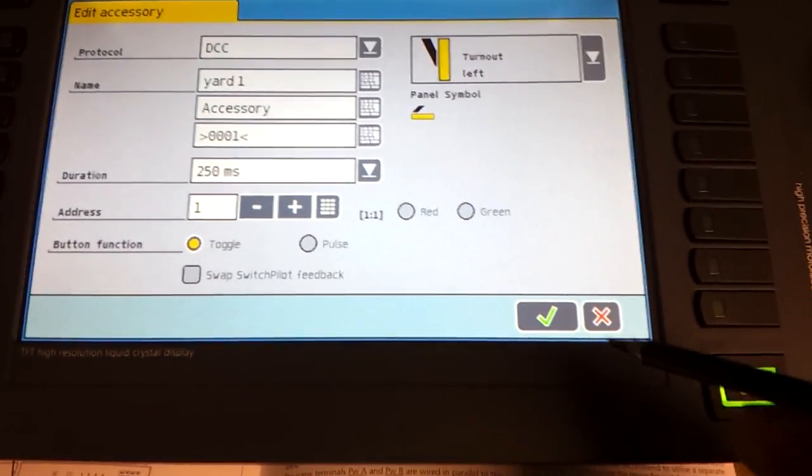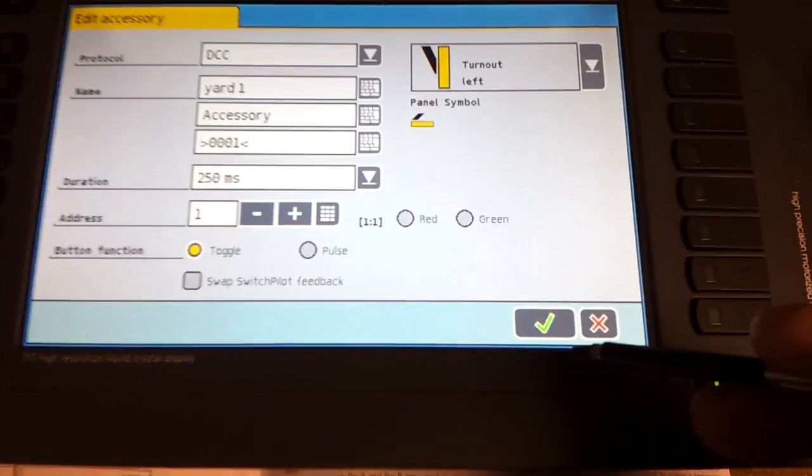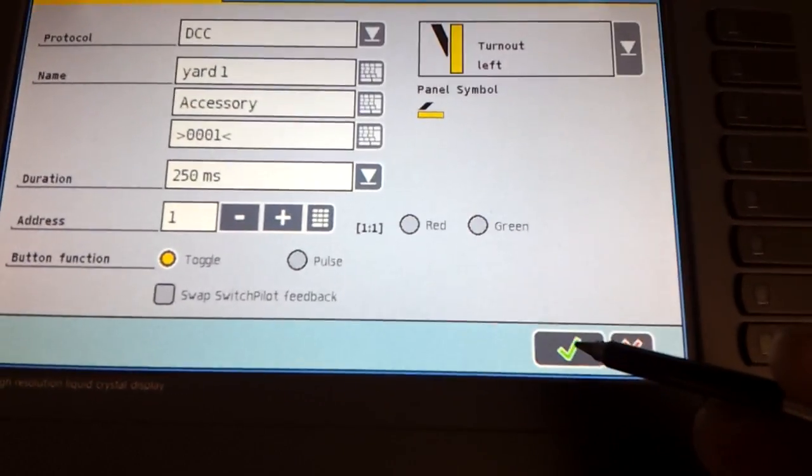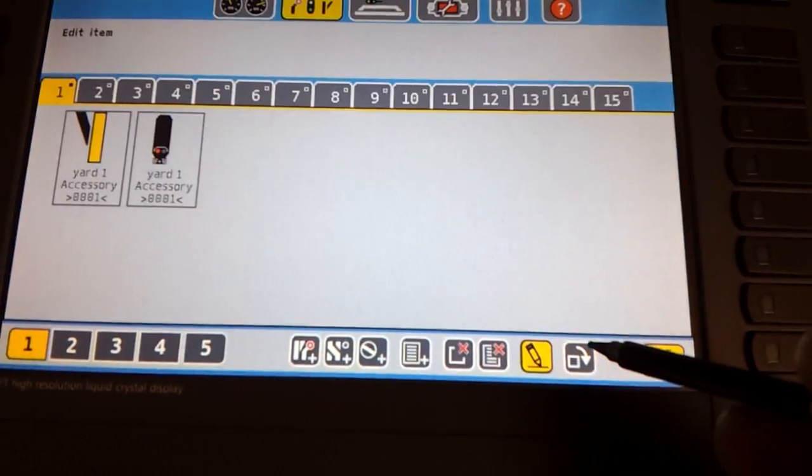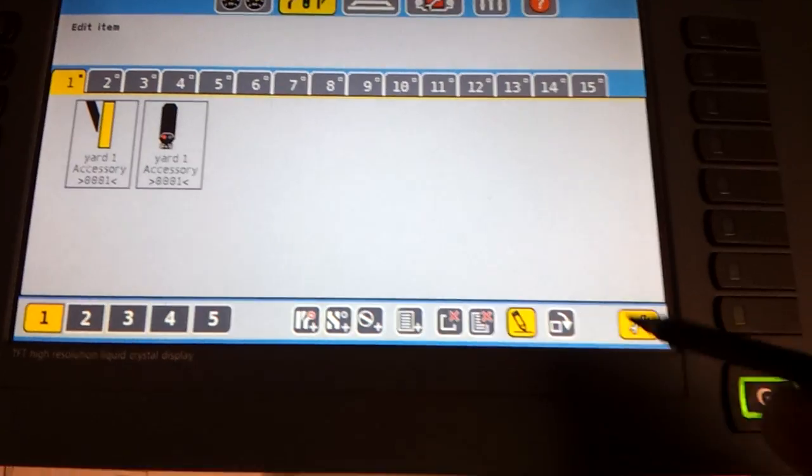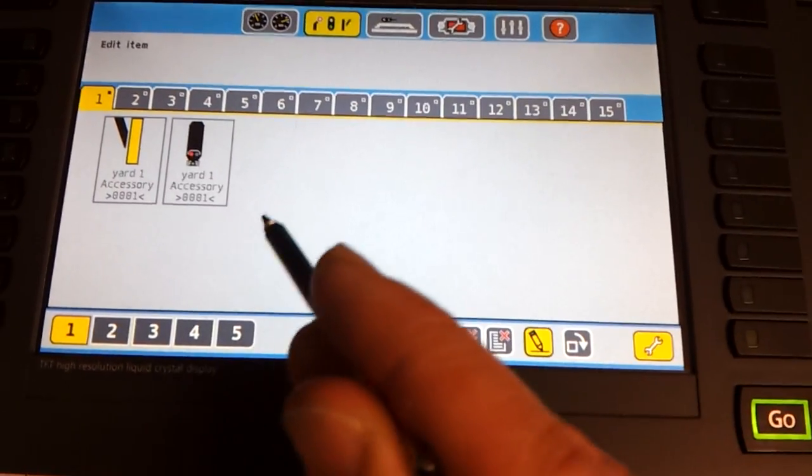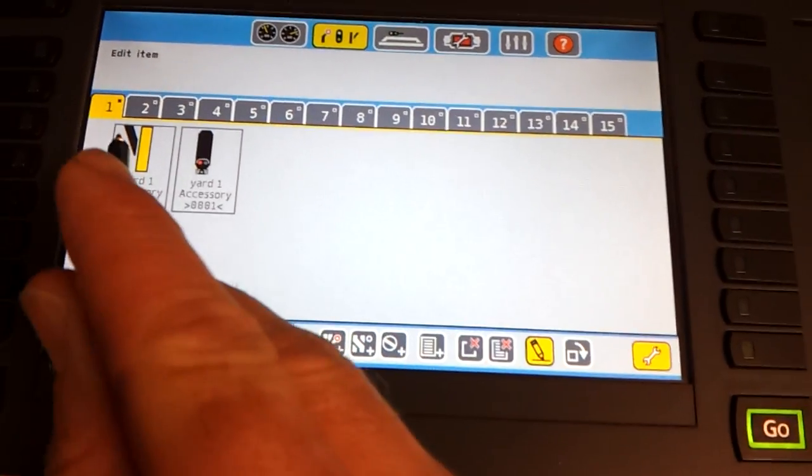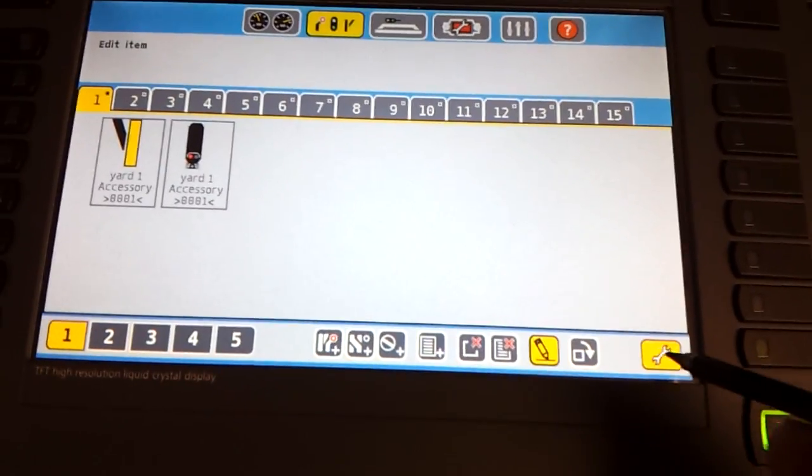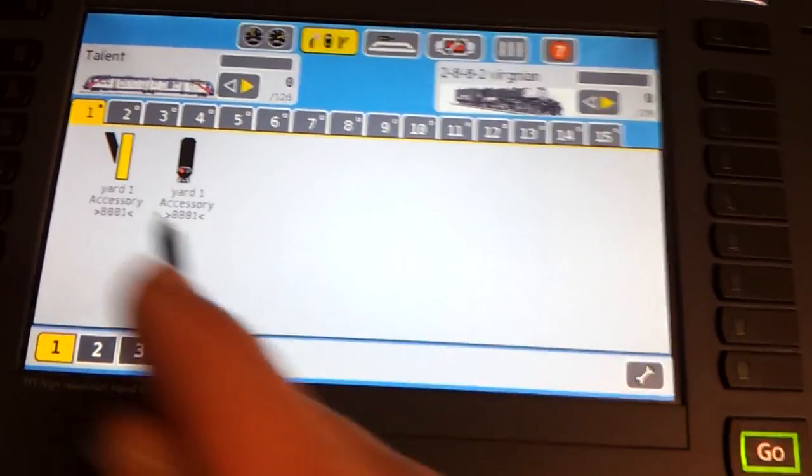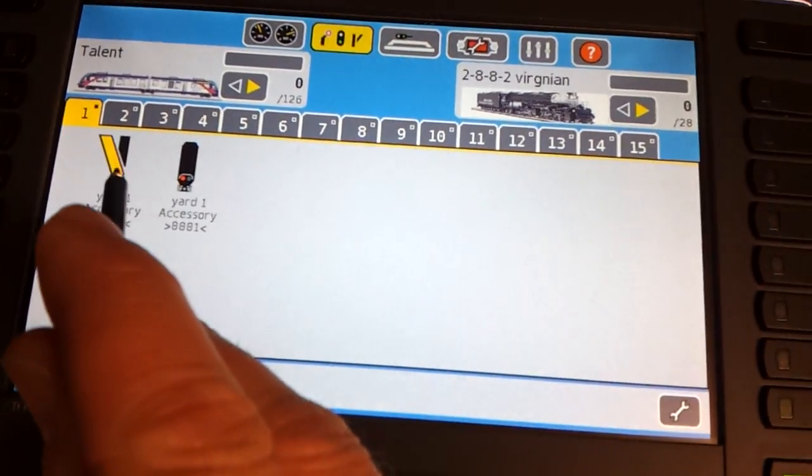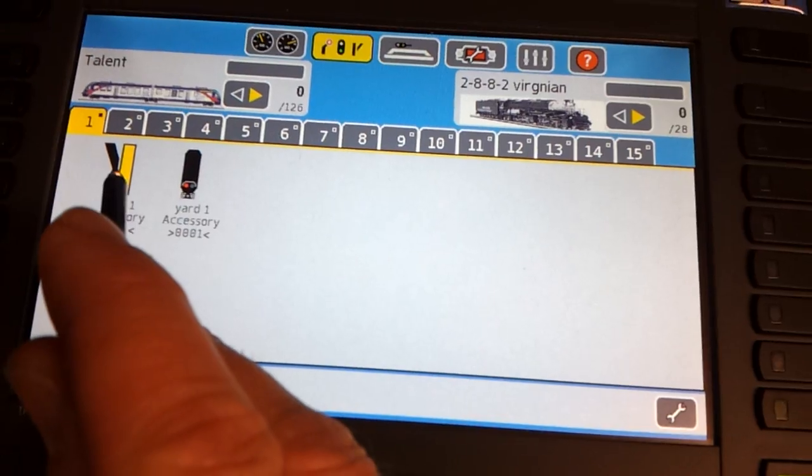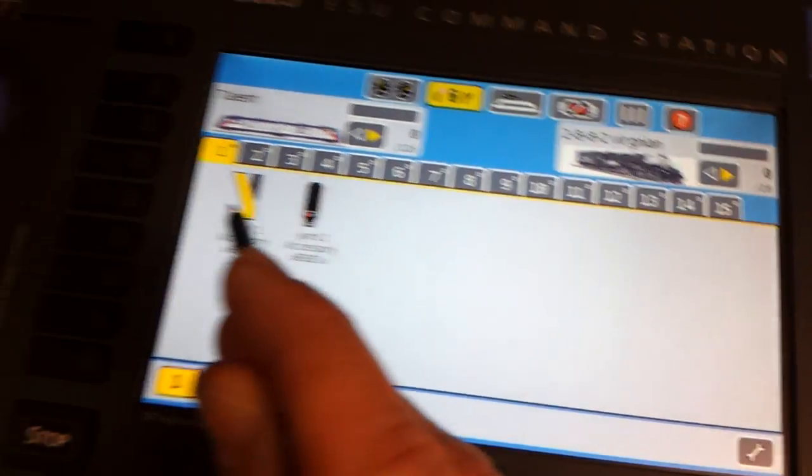When you've done that, you just press the tick button and it should work. Dead easy to set up.